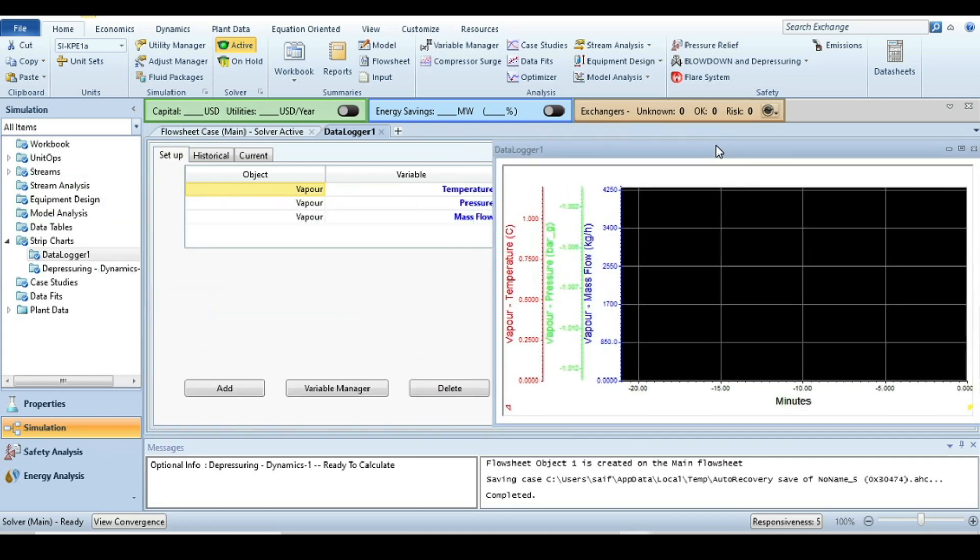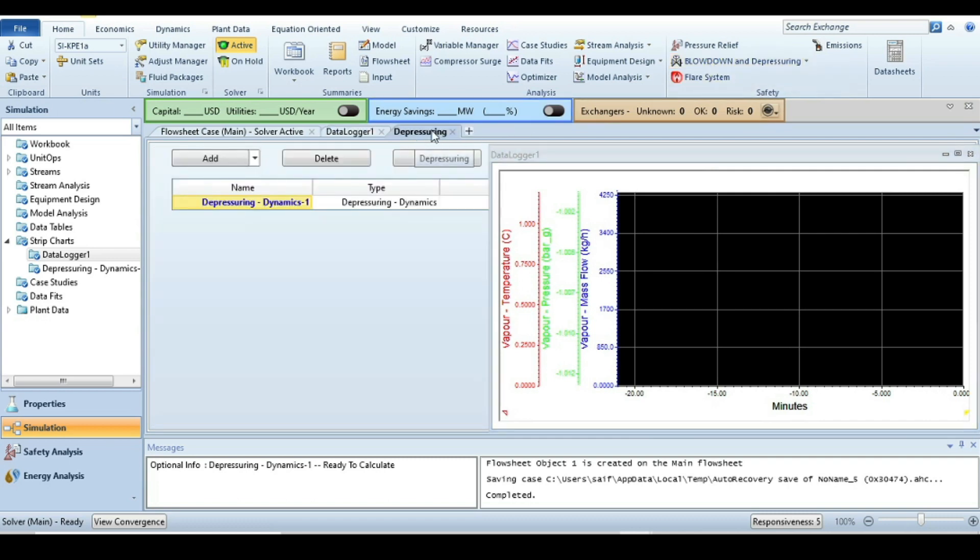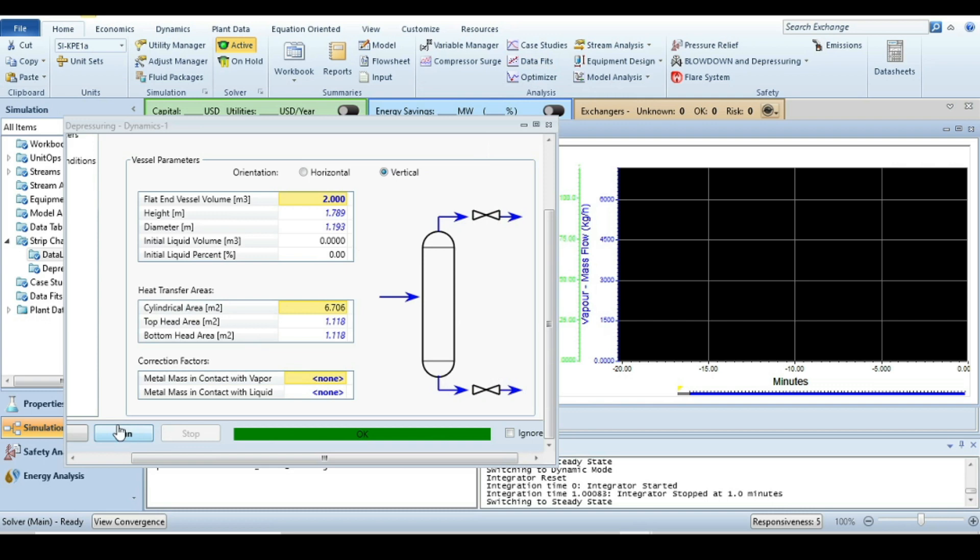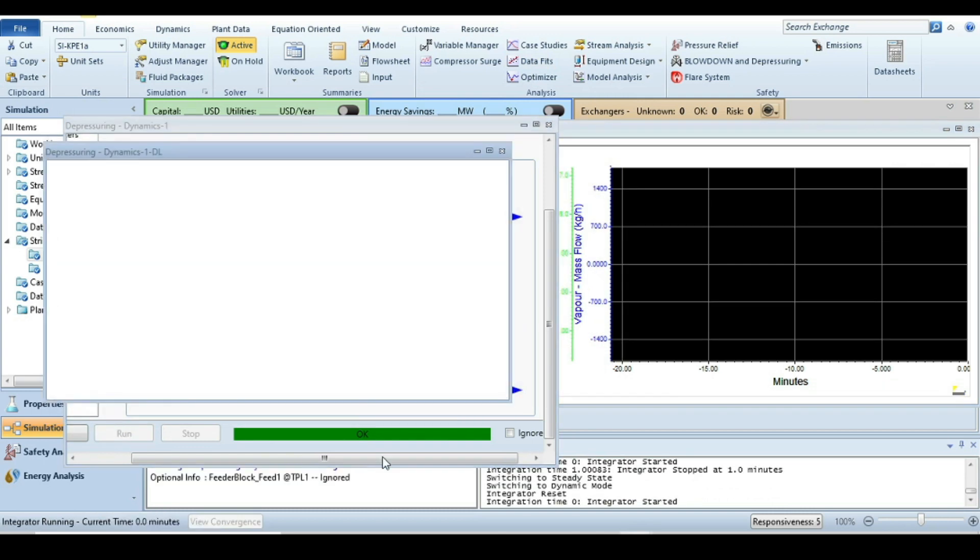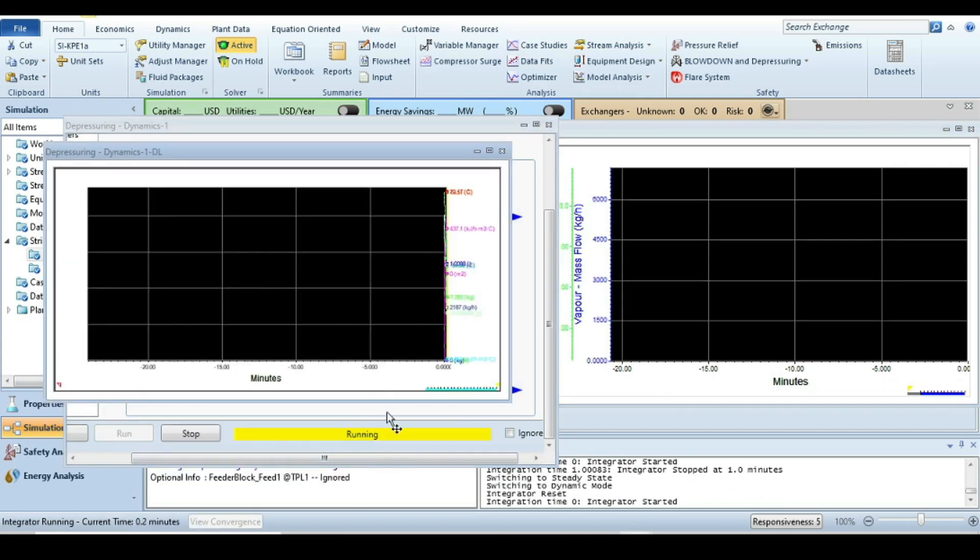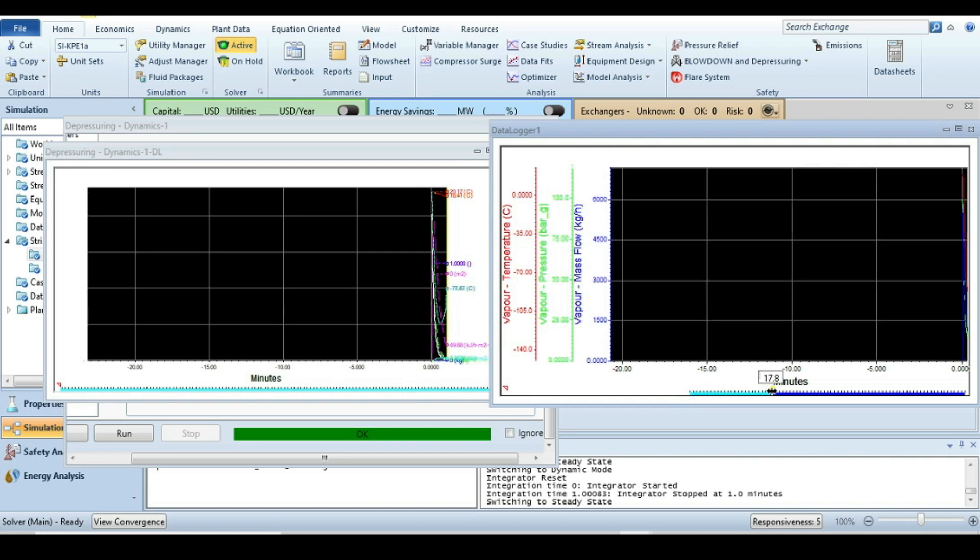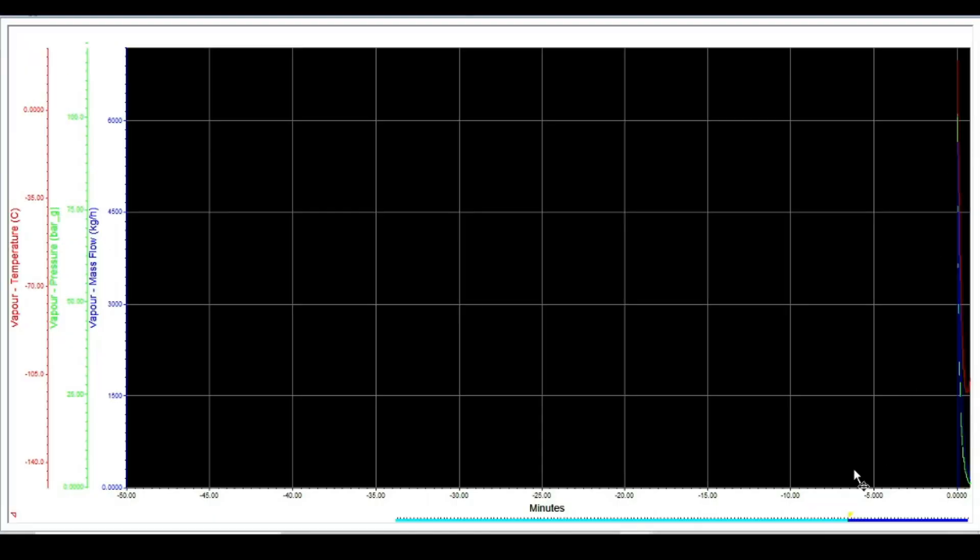Now we are ready to run this simulation. For that, just go to depressuring utility again, open it. Now we just have to run the simulation. It says running. This one is the main strip chart that includes all the parameters. We are not going to check this one; instead, we will see this one.